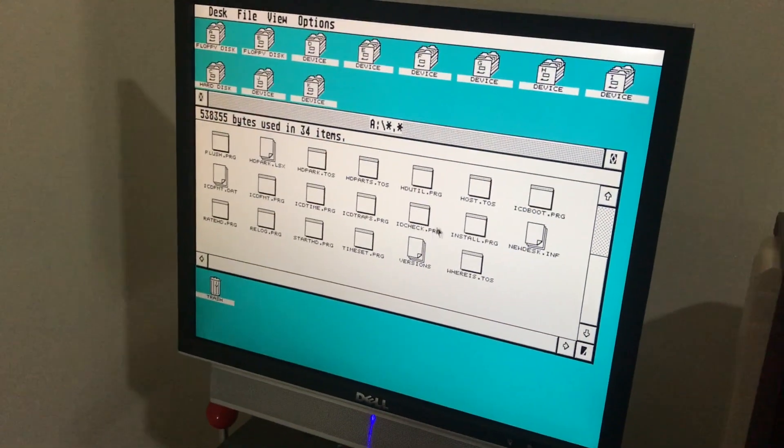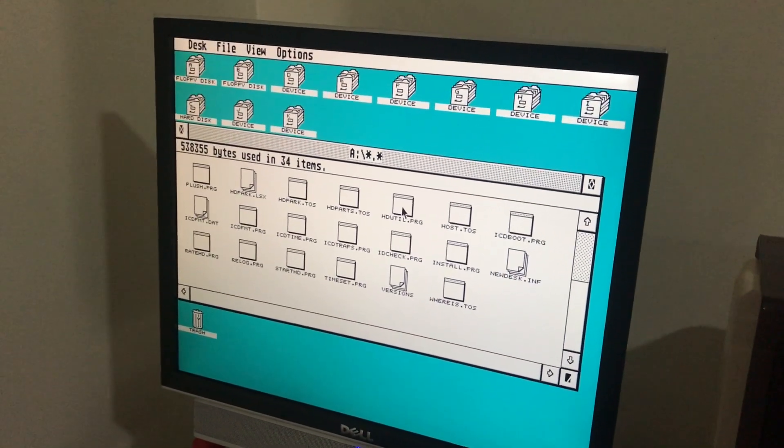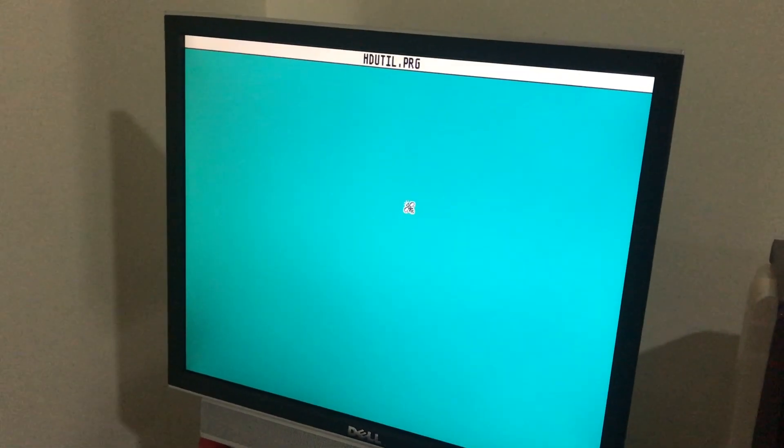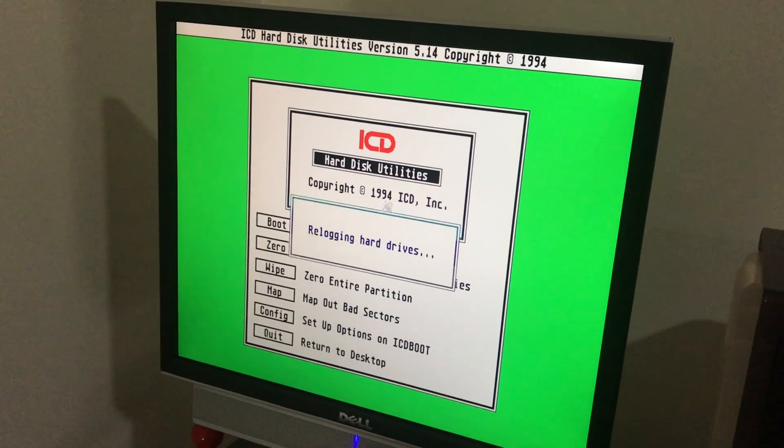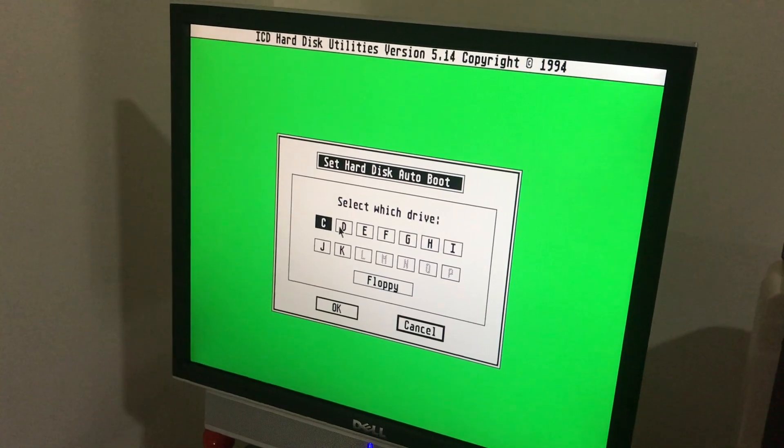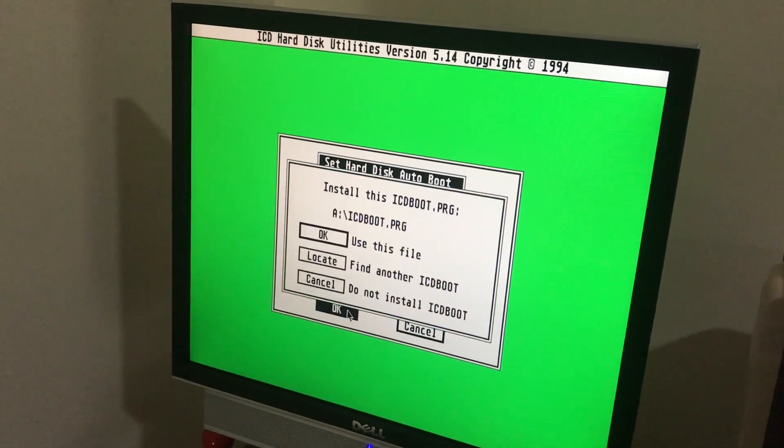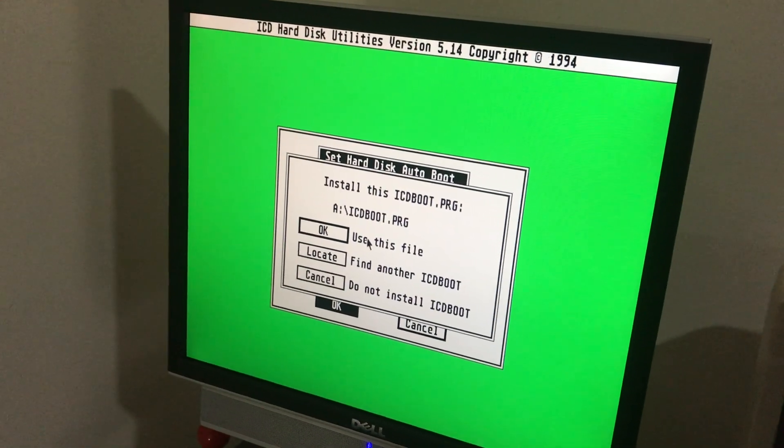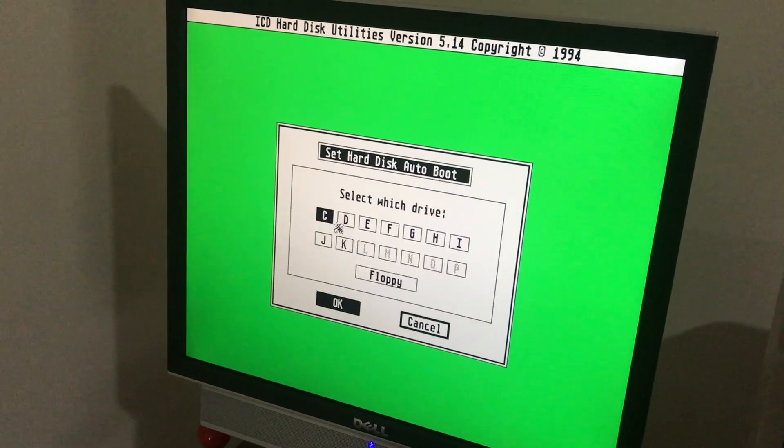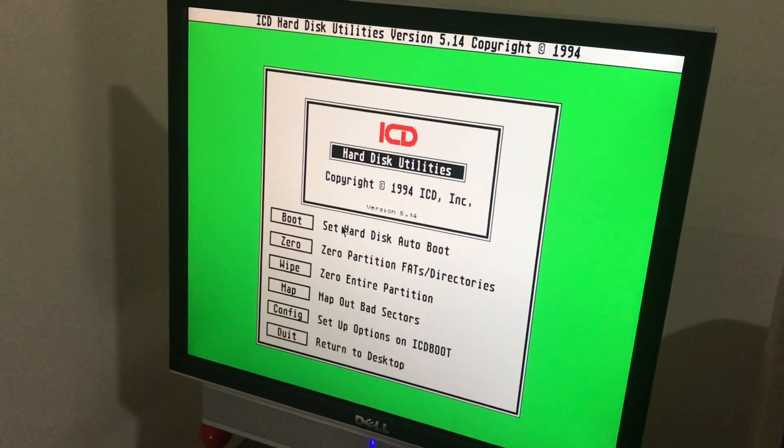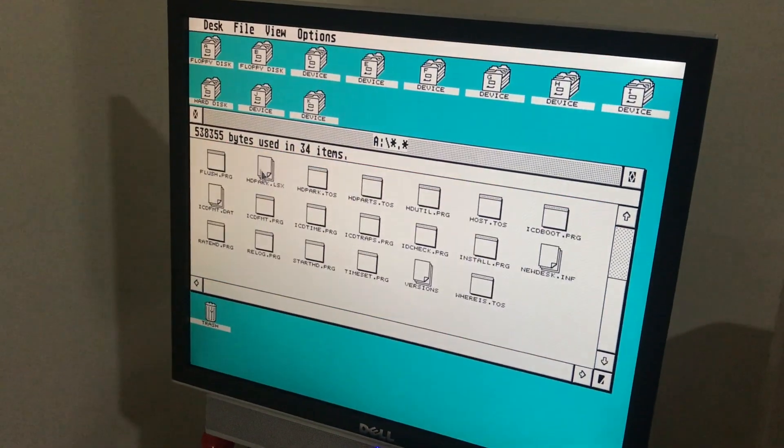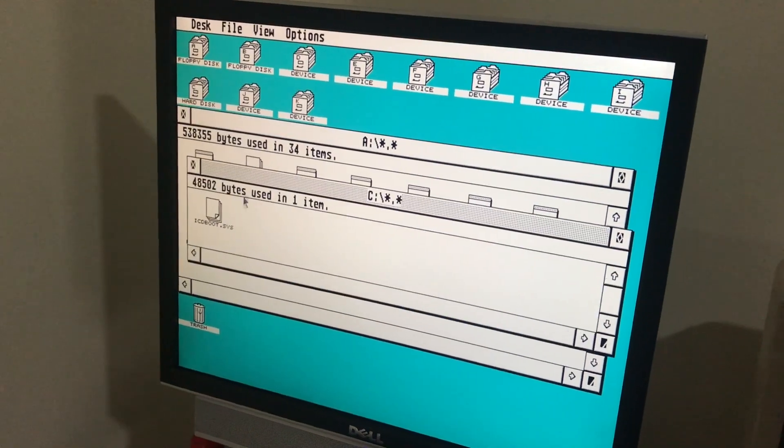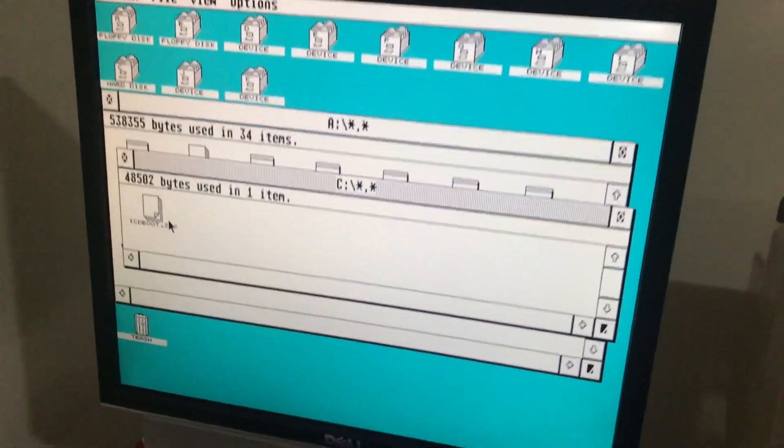The next step is to install the driver on our C drive. So in this case we run the HD Util program again. Click on the boot option. If you want to boot from C, that looks fine. Click OK. That's the boot driver we want to use. Exit out. Check our C drive. Now you can see the boot driver has been installed. Now we'll reboot. And as you can see there, it's booted by default off the C drive.